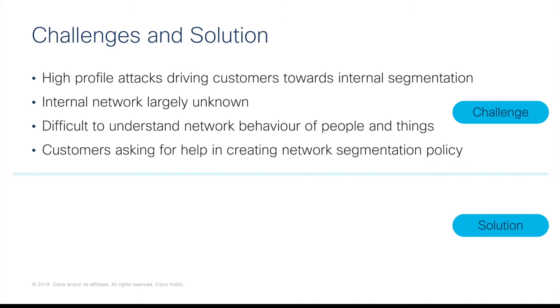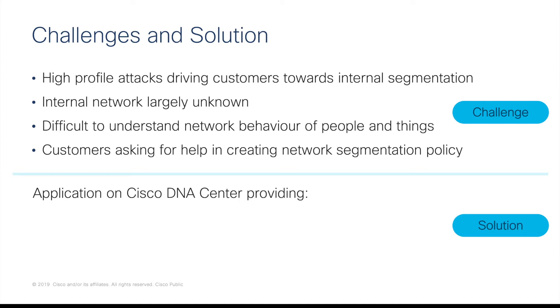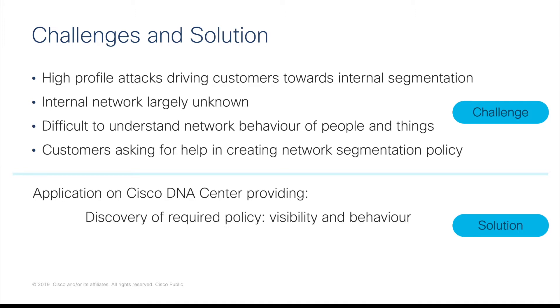So what is Cisco providing as a solution to this challenge? We are providing an application on Cisco DNA Centre which provides three things. Firstly, discovery of group interaction and visibility based on behaviour. Basically, this is discovering what group-based security policy is required.